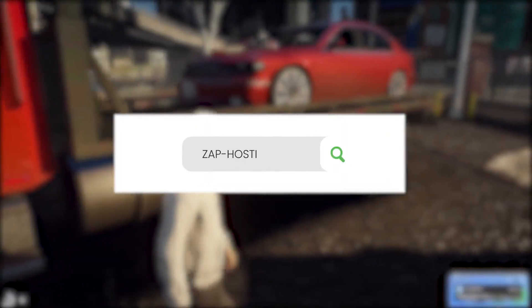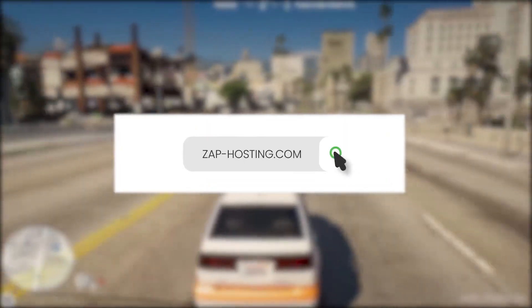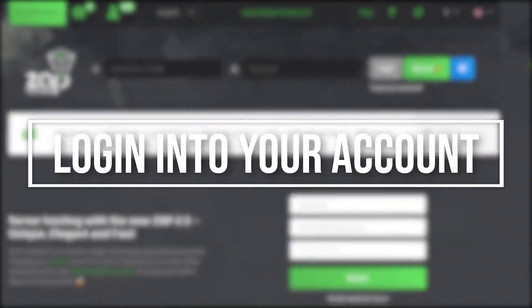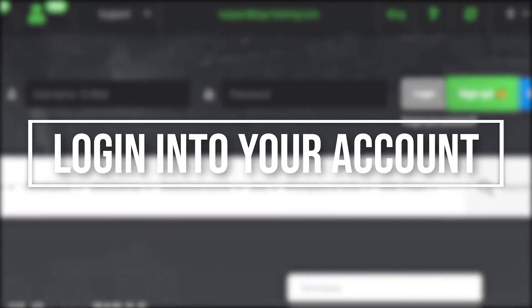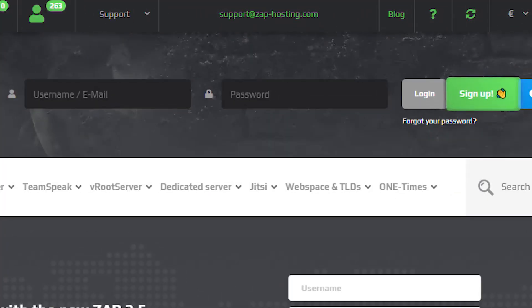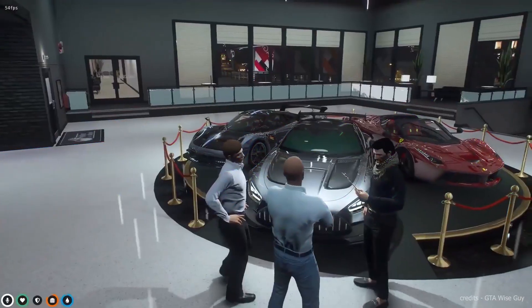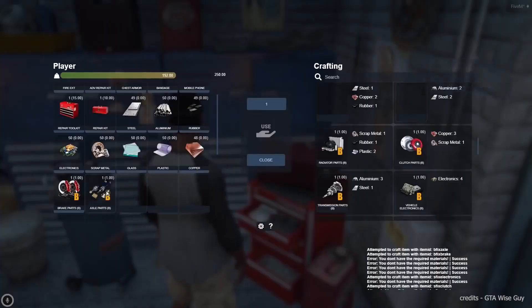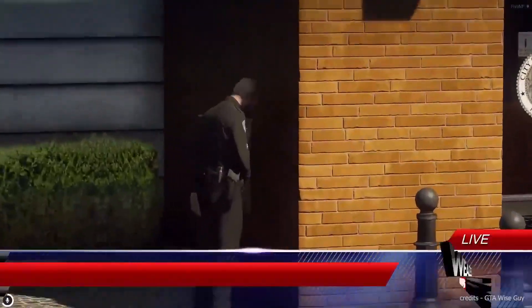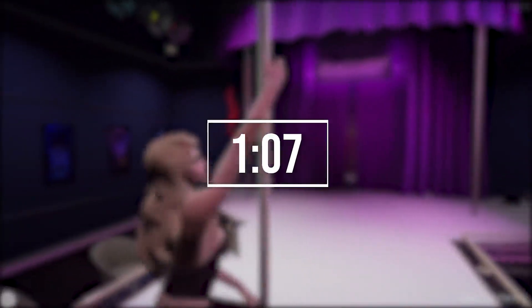First, as always, visit our website zaphosting.com and login into your Zap account. If you don't have an account yet, you can register here for free. I will now be showing you how you can get your own TxAdmin server. Feel free to skip this part to the provided timestamp if you already own one.